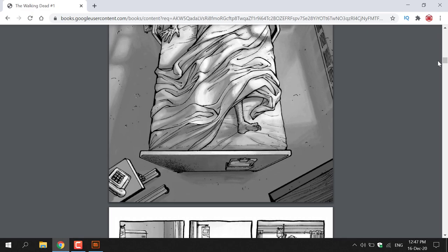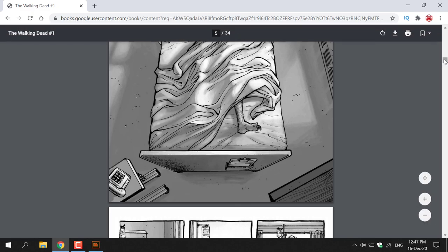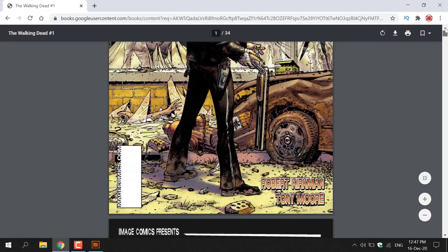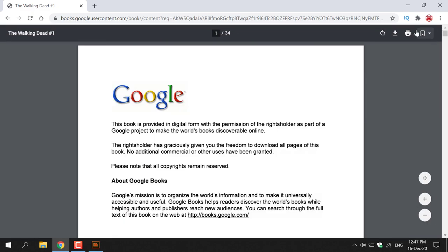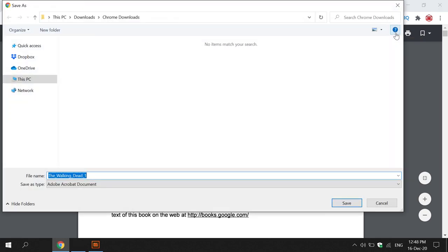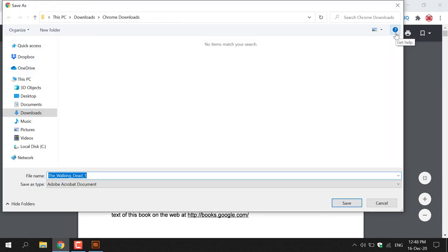Currently I'm viewing this book in my browser. However, if you want to download the book locally, scroll to the top of the page and left click on the download button. Once you've done that, the save as window will open and you get to pick a location to save your book. I'm going to save it in Downloads.